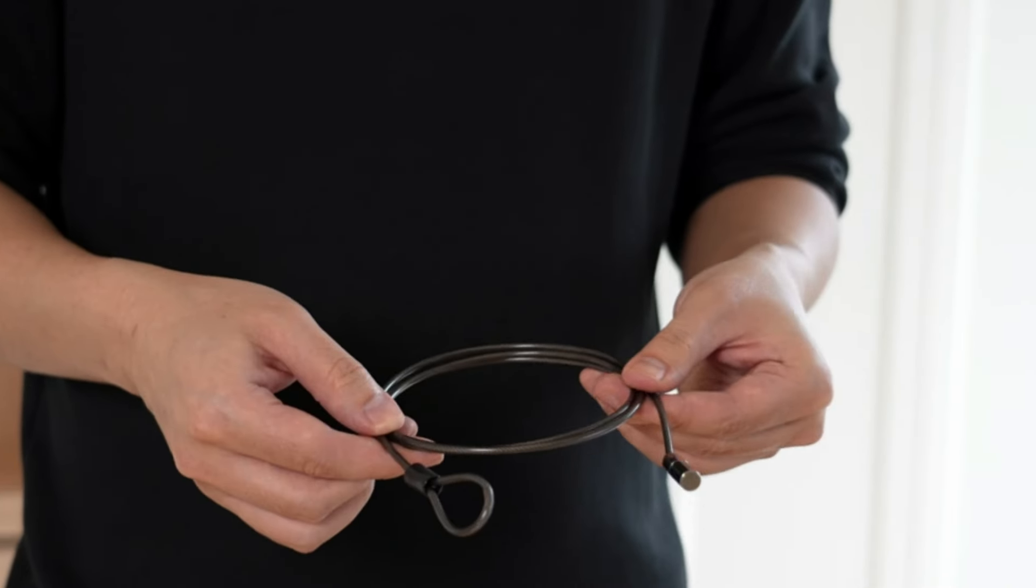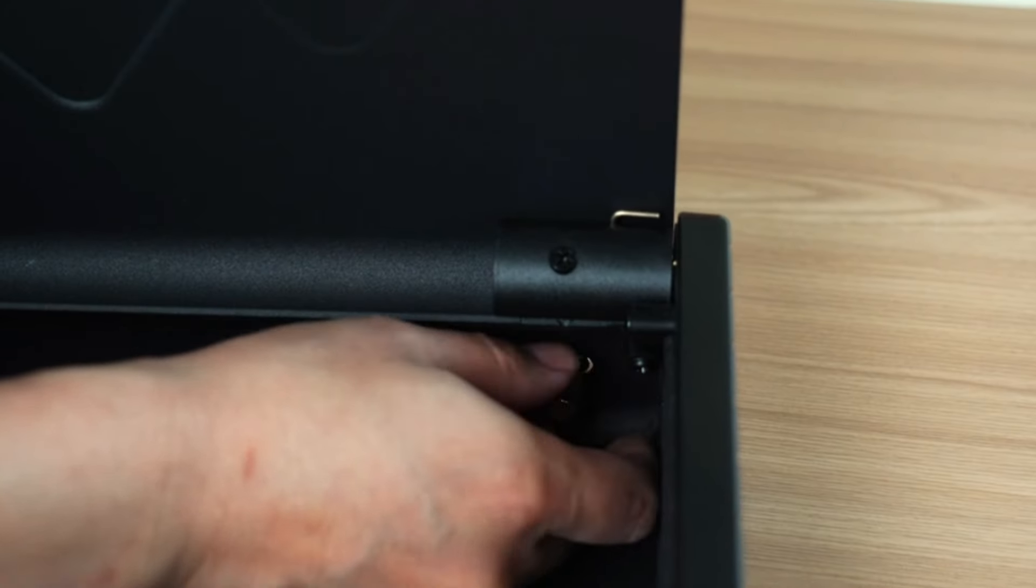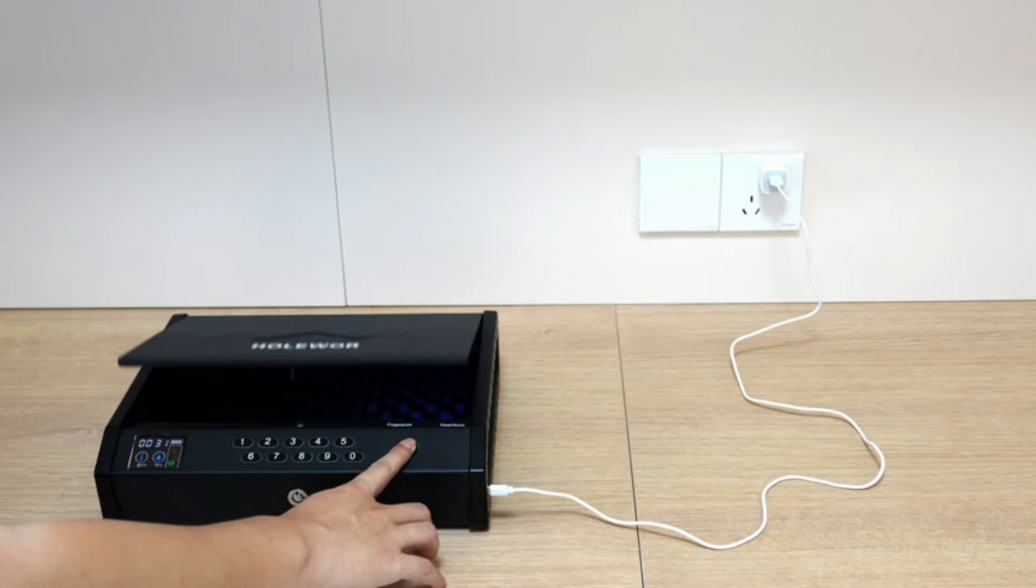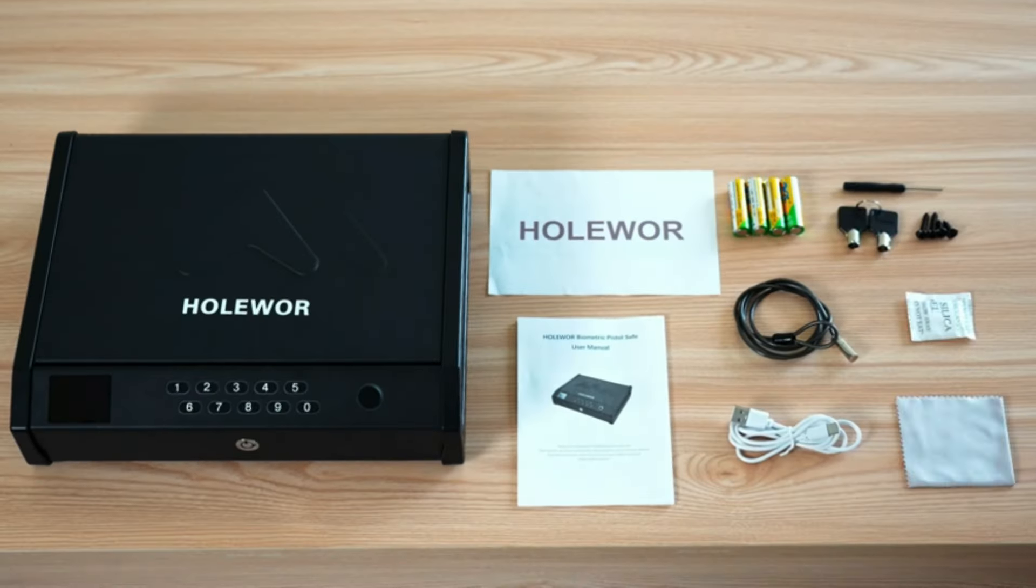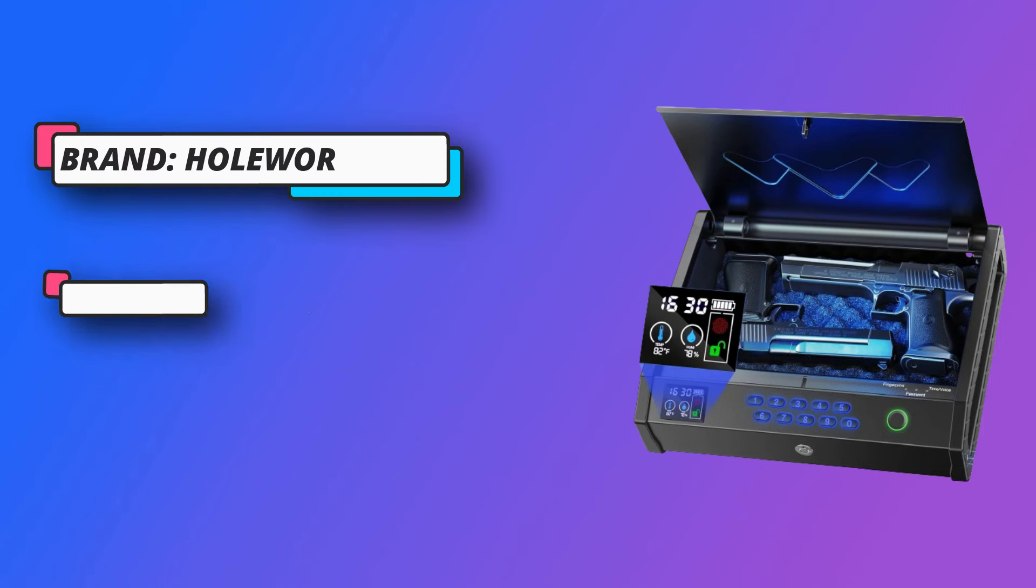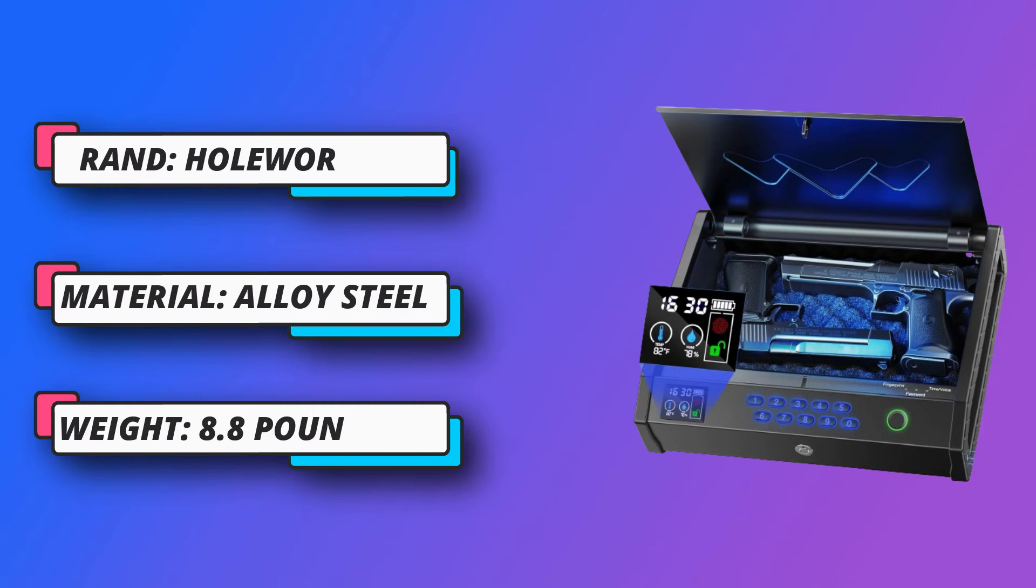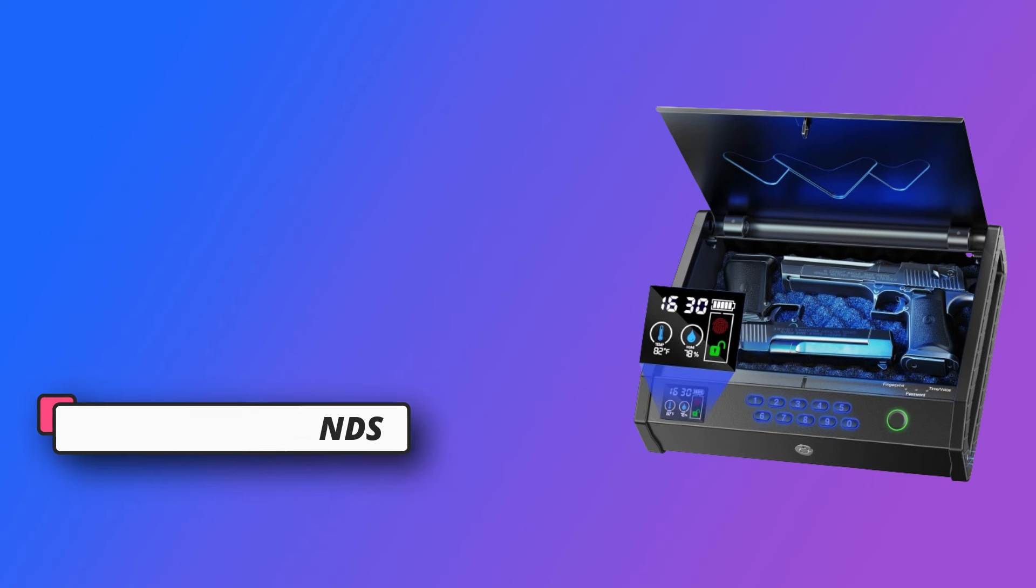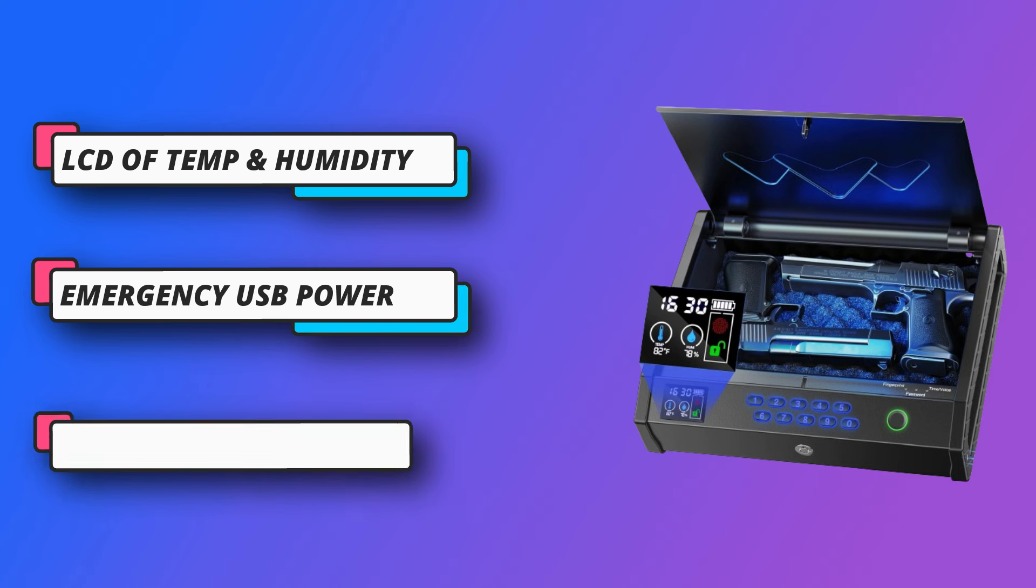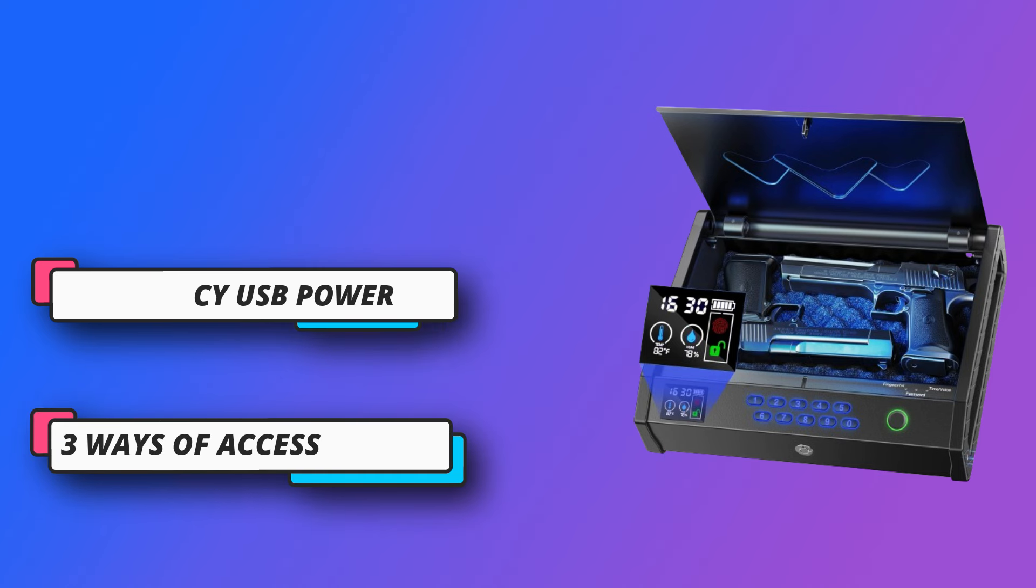The biometric gun safe includes emergency USB-C power supply in case of battery failure or missing keys. You can unlock it with fingerprints or password. It offers three ways of access: passcode keypad, biometric, and backup keys. It's easy to program fingerprint identification and six-digit passcode.